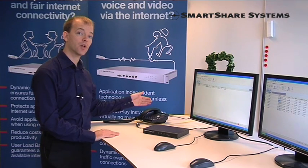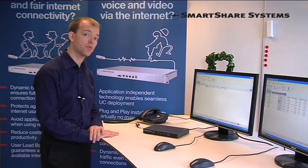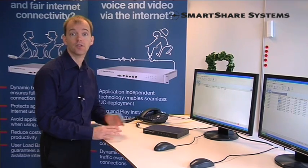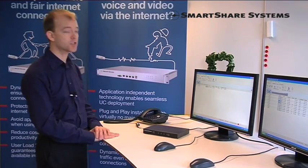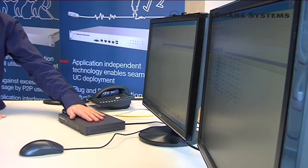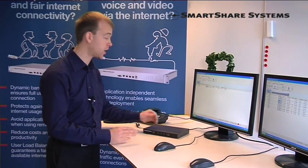What do you think about that sound quality? Good enough for your business — it's not good enough for mine. So we insert the SmartShare straight shaper, plug and play.